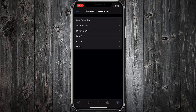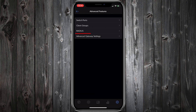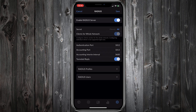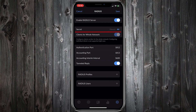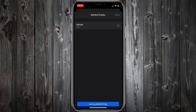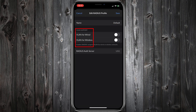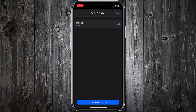Go back and tap Radius. Enable the Radius Server and give a secret for it. Tap Radius Profile, then tap the Info button to edit the settings of the Default Radius Profile. Here you can enable VLAN for wired or wireless network, but to keep this tutorial simple I will not use any VLANs. Leave the default Radius Profile as it is and tap Cancel.